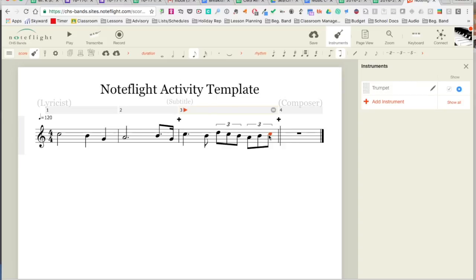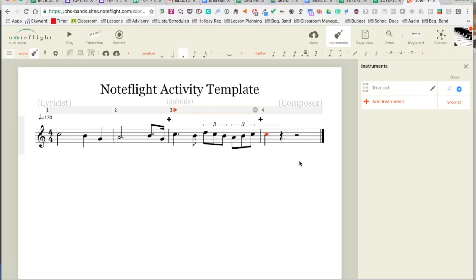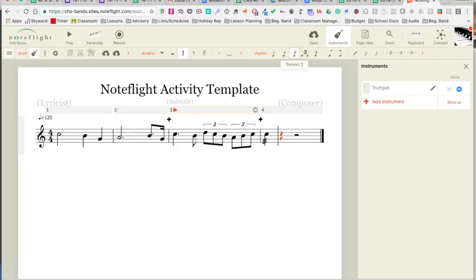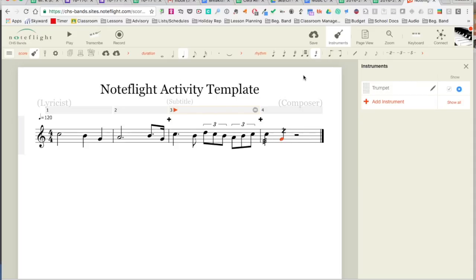A couple other nice things that are in that rhythm menu—these are particular to percussion. So sometimes in percussion we have these slashes for a roll. Same thing: if I click on that, it's just going to add it to it. Or you might have the Z type roll like that, so those are more percussion oriented notations, but that's how you would do those.